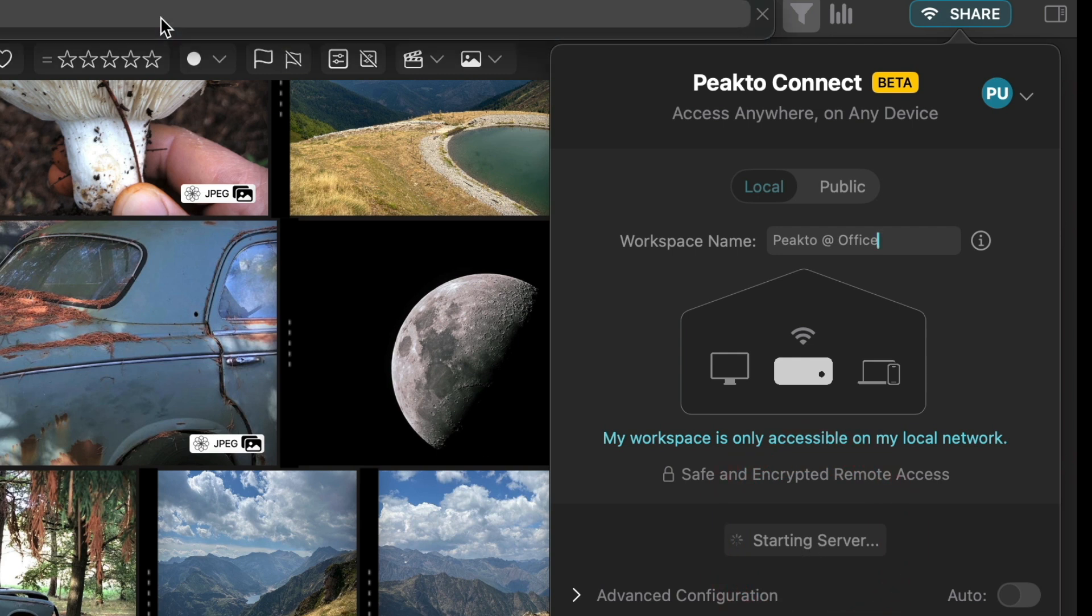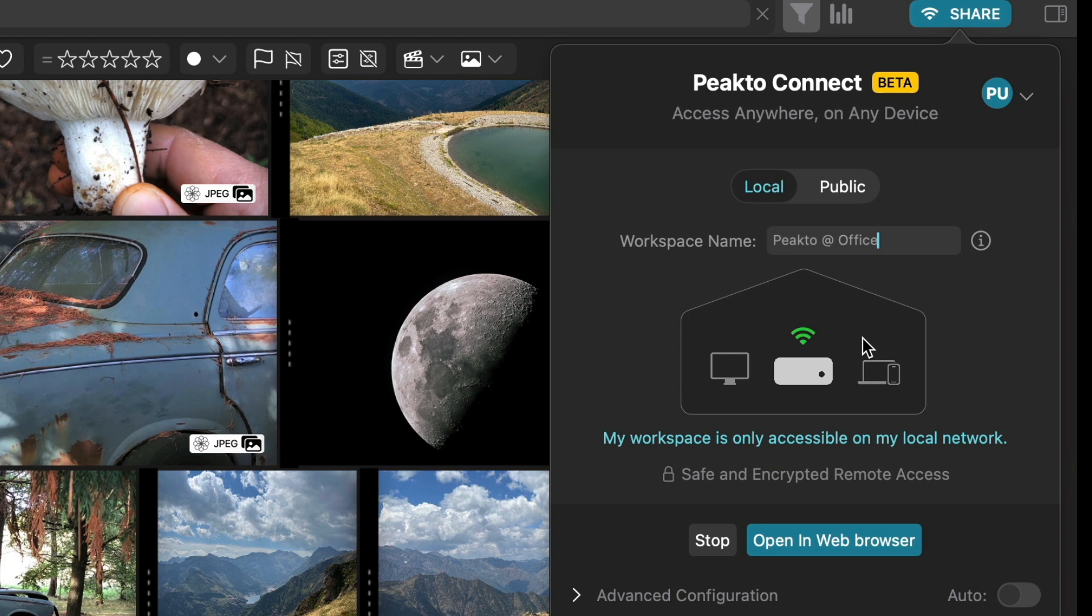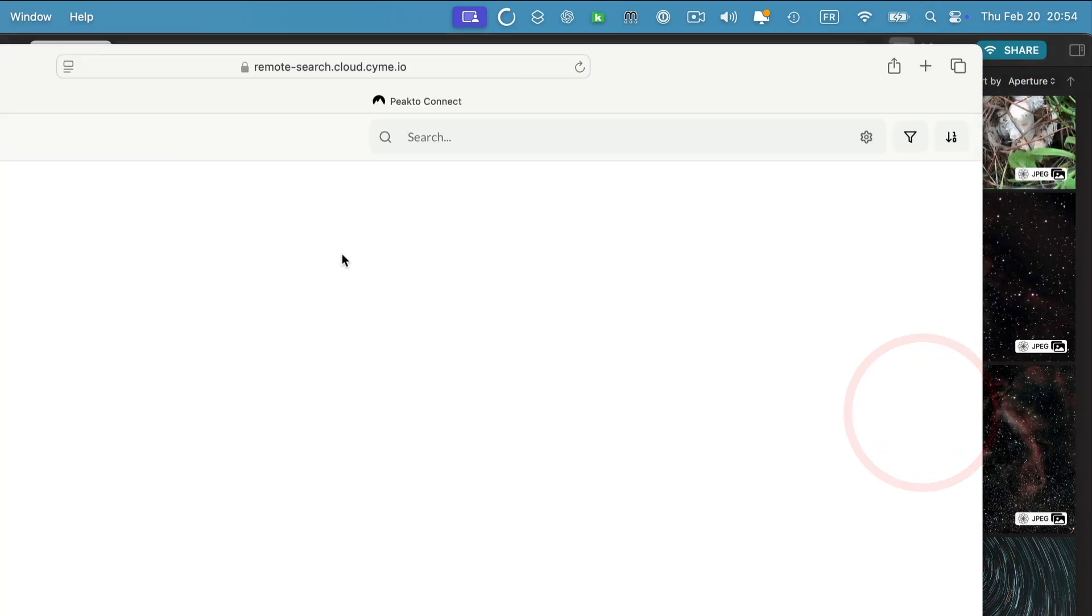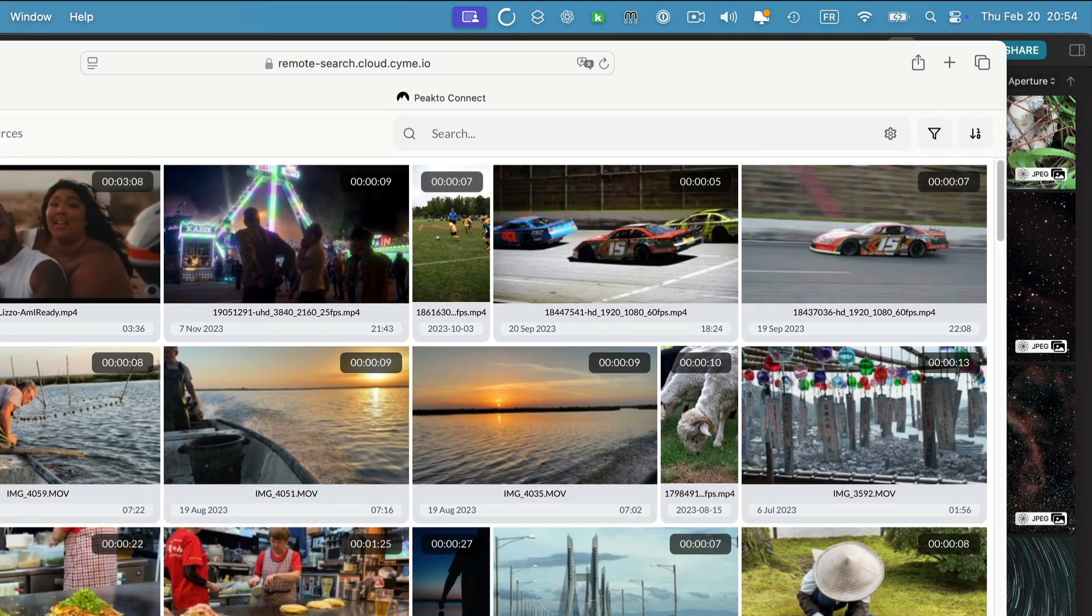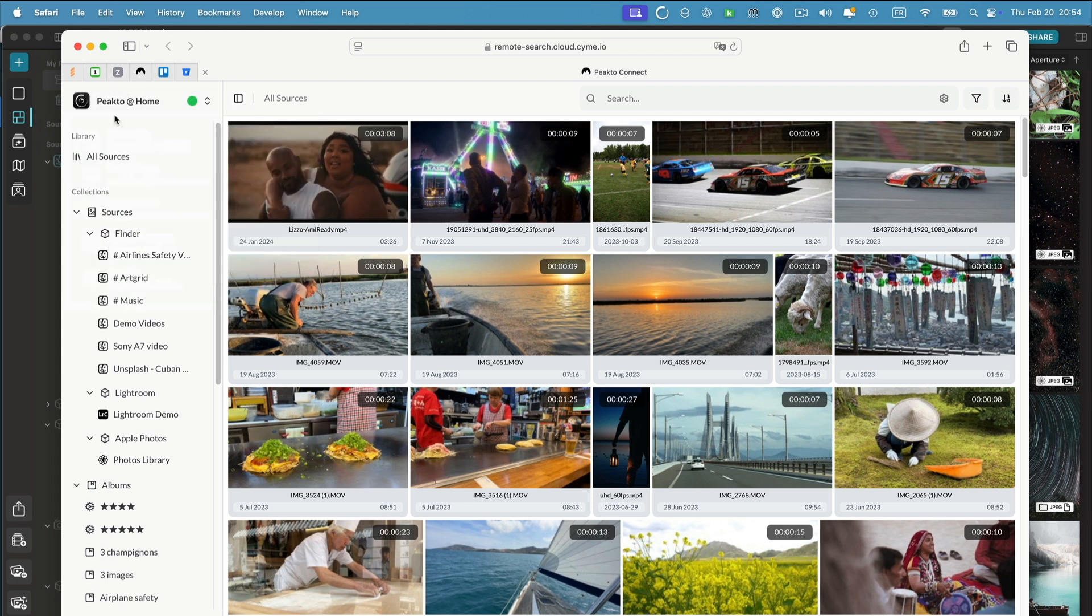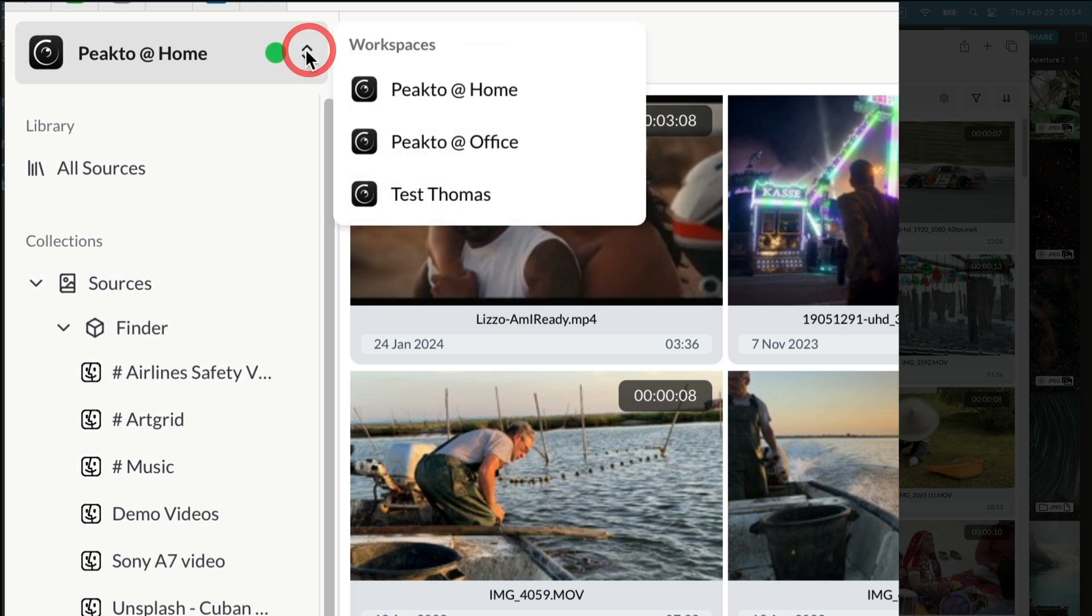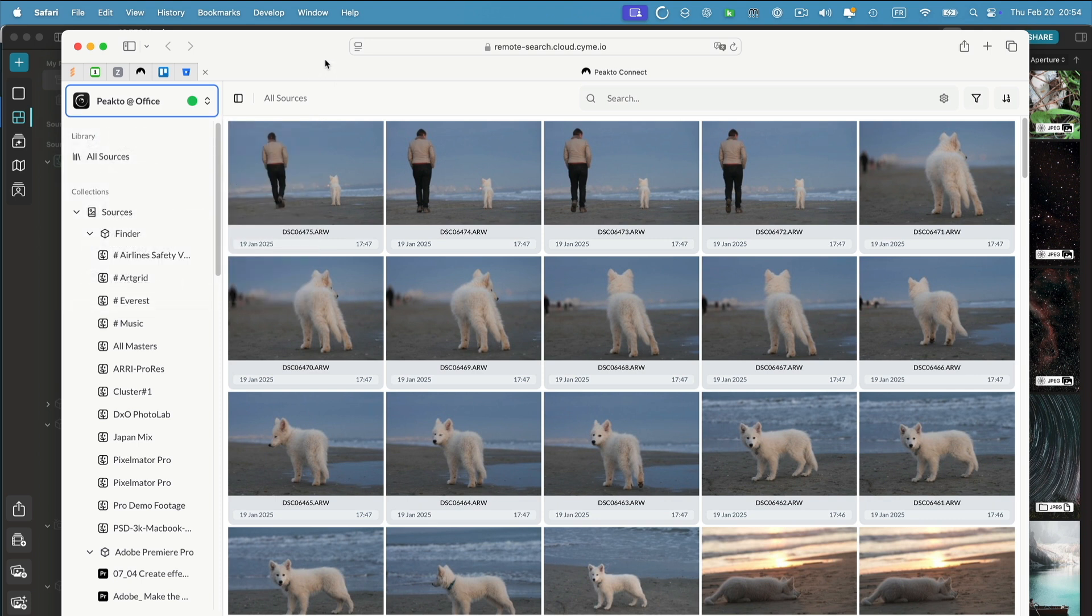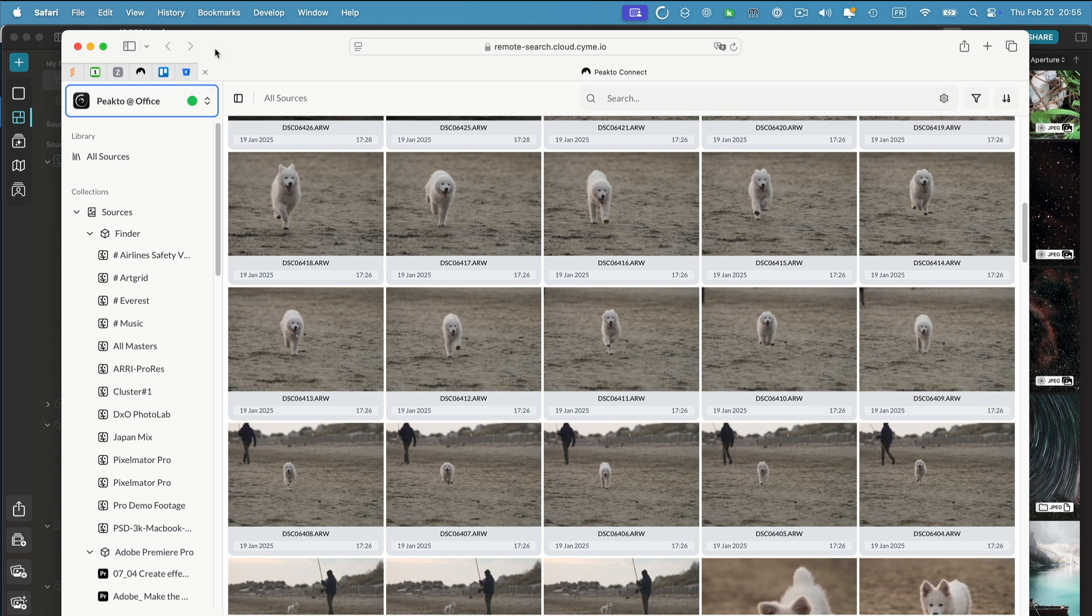So my instance of Picto becomes a server that can be reached from a web browser through a specific address which is always the same. Once you log in, it's going to resolve the IP address of your real machine and be able to connect to it. So if you click on open web browser, it opens the web browser. Here I have a workspace chooser, and remember my workspace is Picto at Office. I have multiple workspaces I can access. What can I do from here? I can run searches, I can access all my sources.